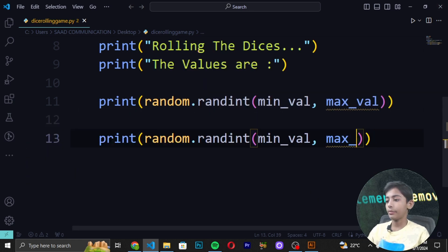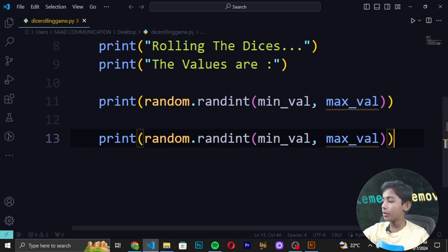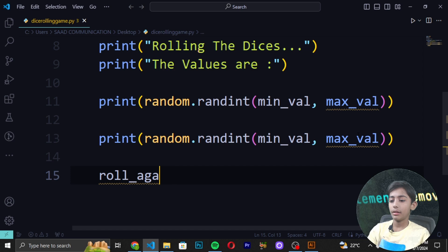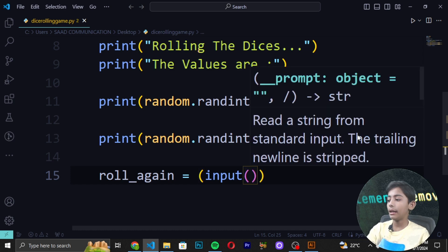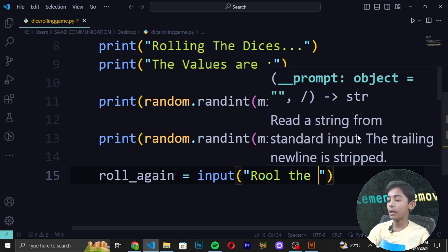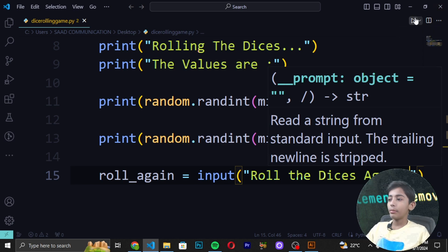Now our main logic is done. We ask the user to roll the dice again using input: roll_again = input('Roll the dices again? (yes/y to continue): '). Any input other than 'yes' or 'y' will terminate the loop.